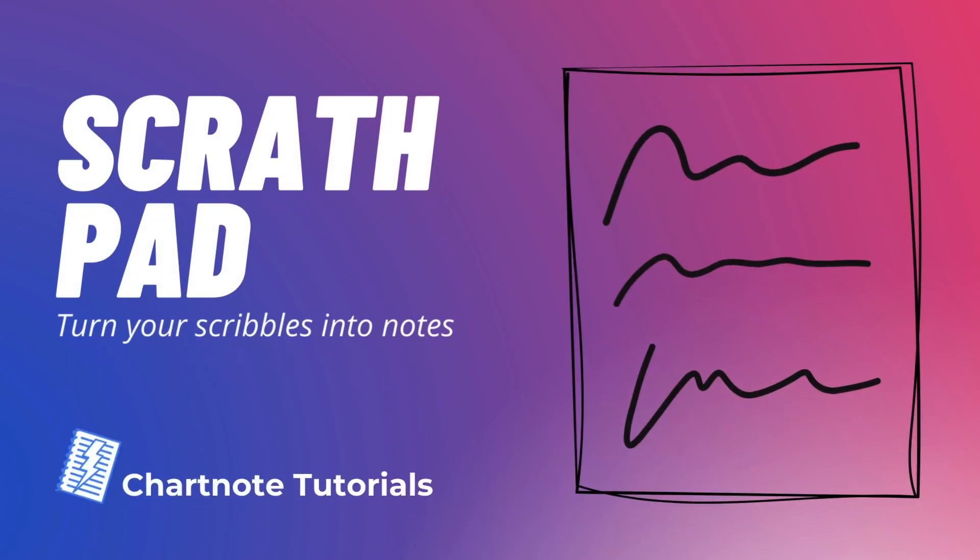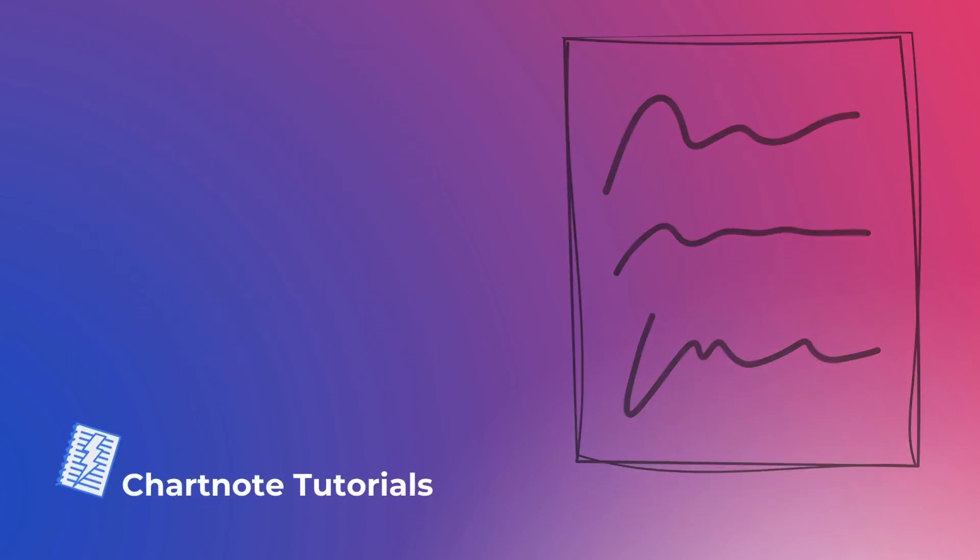Meet Scratchpad by ChartNote, your tool for turning quick scribbles into comprehensive clinical notes.